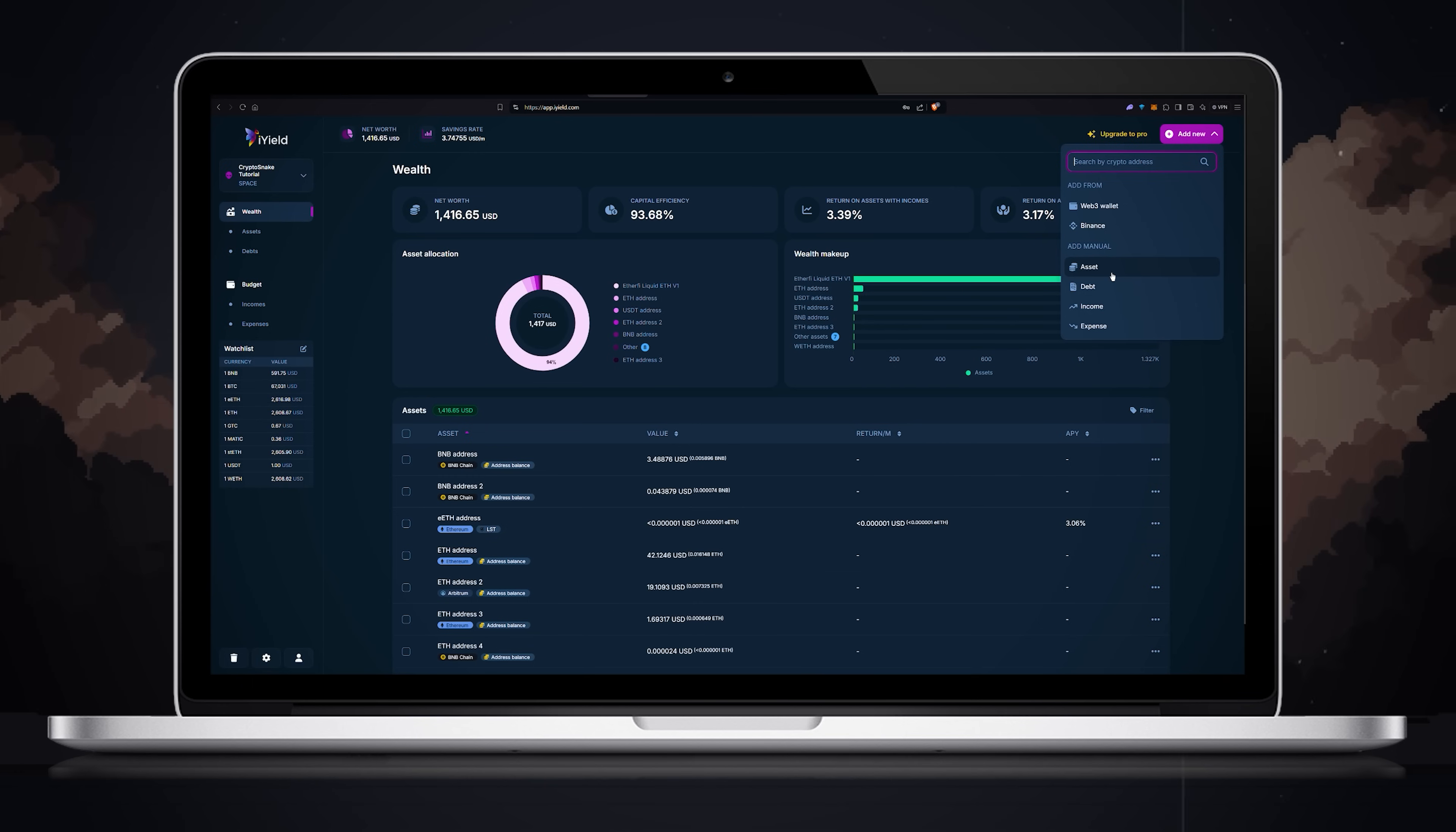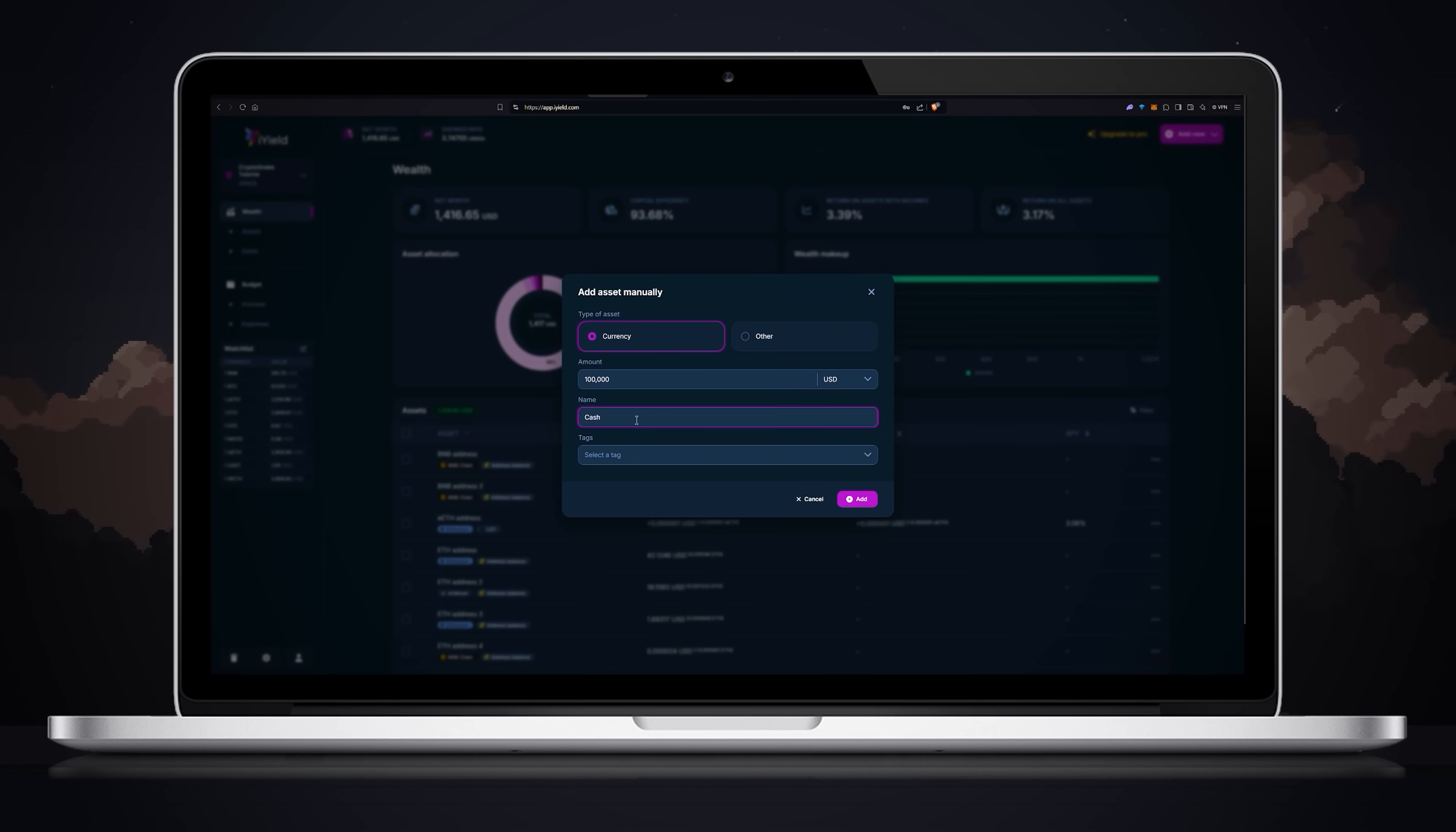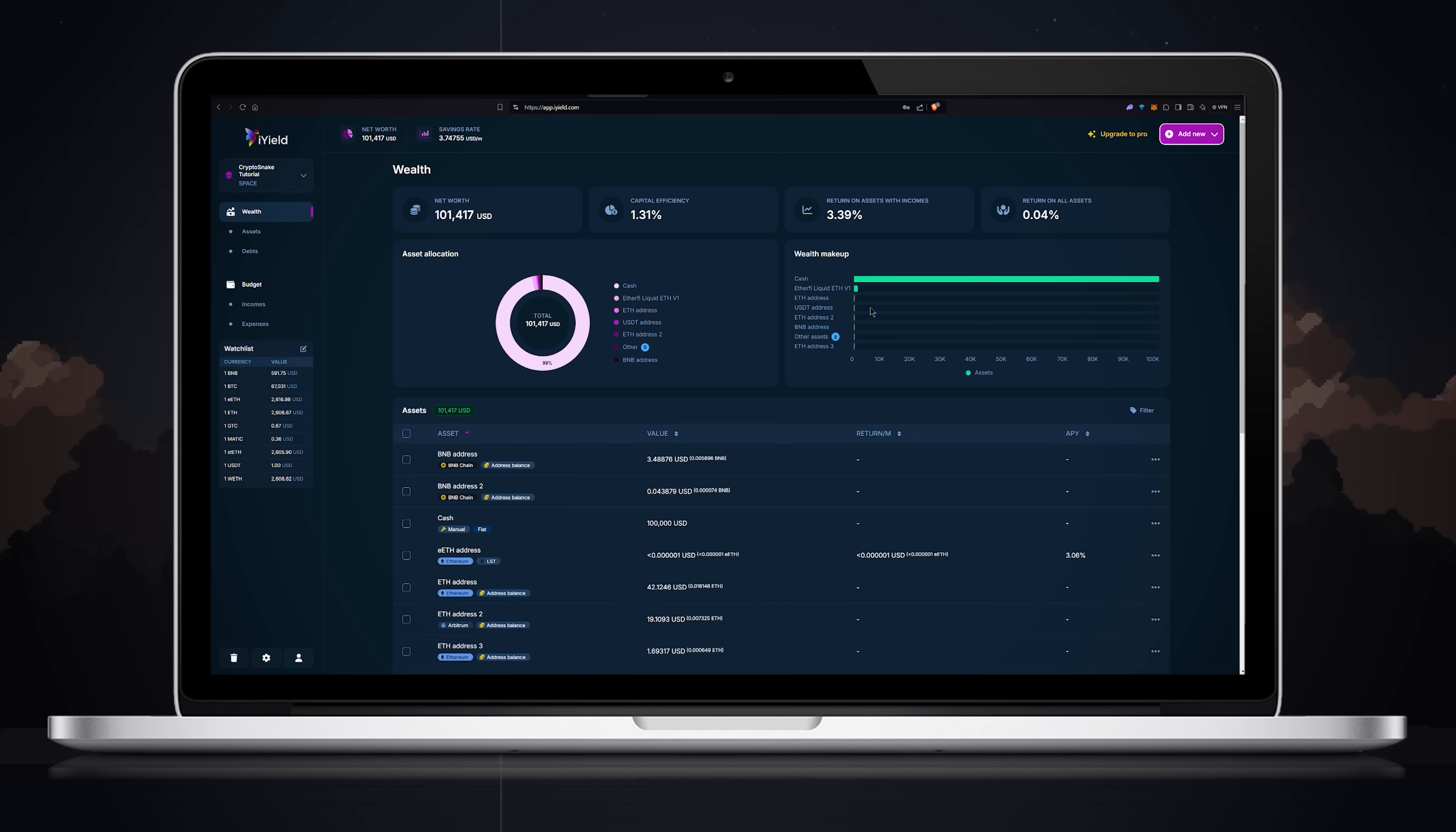Let's say you have some cash so click on asset, enter the amount of cash you have, choose a tag and click add. As you can see cash has been added to the wealth makeup tab.